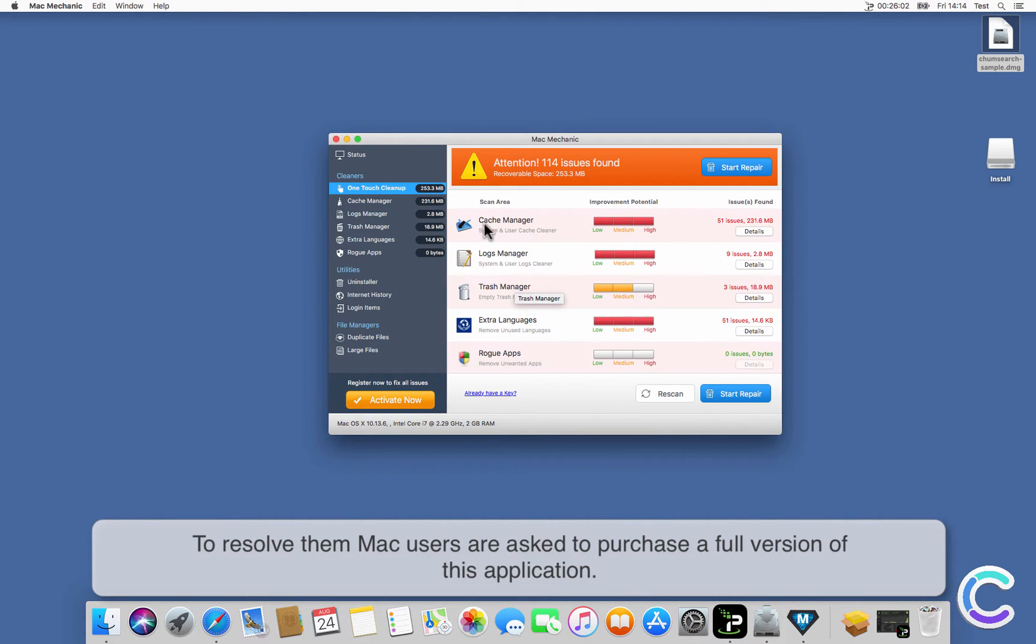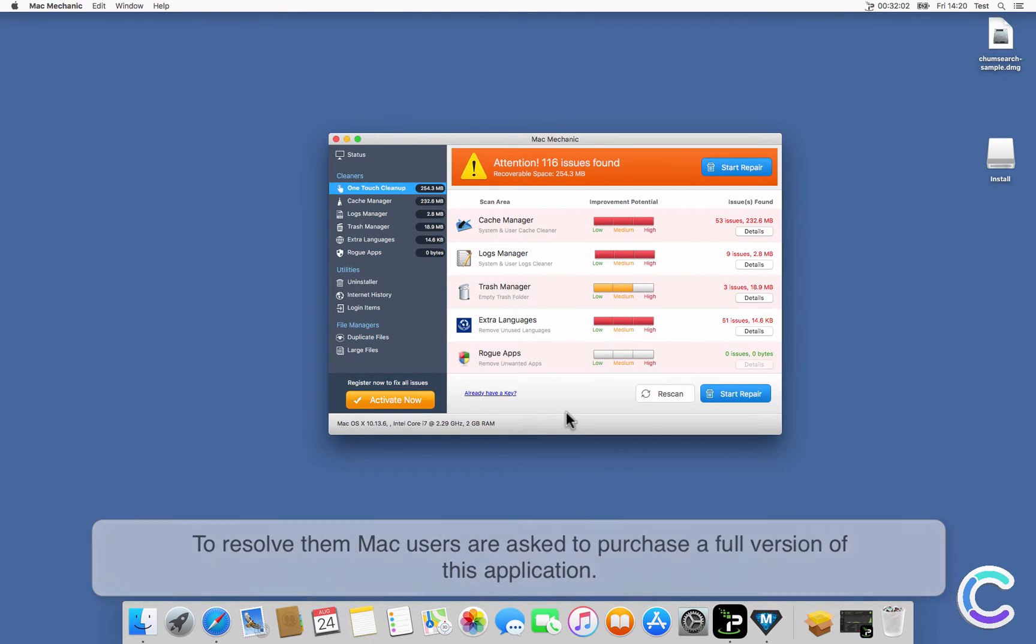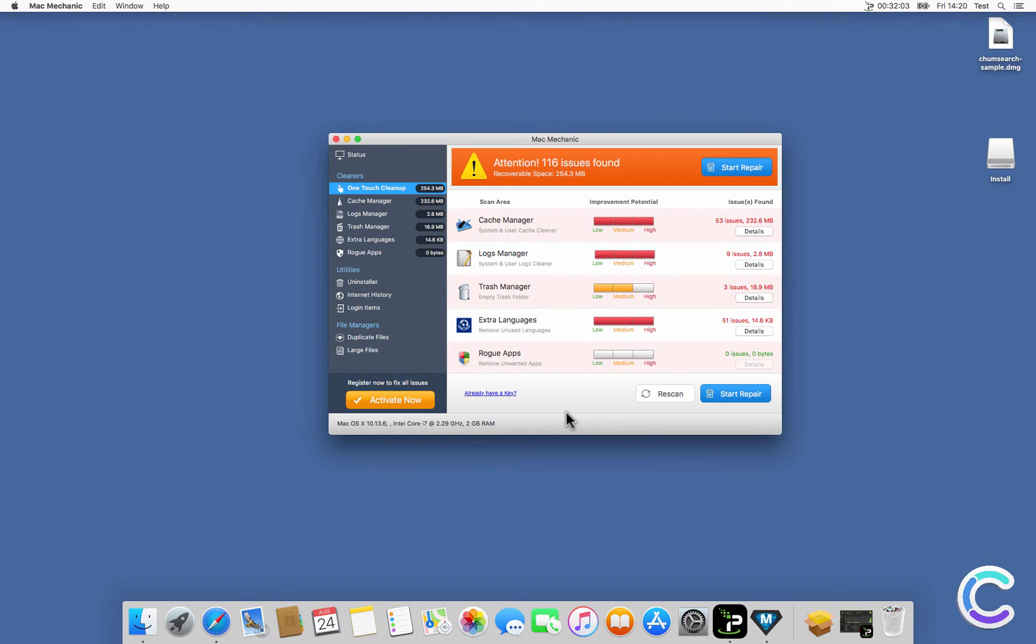Scan has completed. Warning, issues have been detected that need your immediate attention. Click on Start Repair to fix these issues.